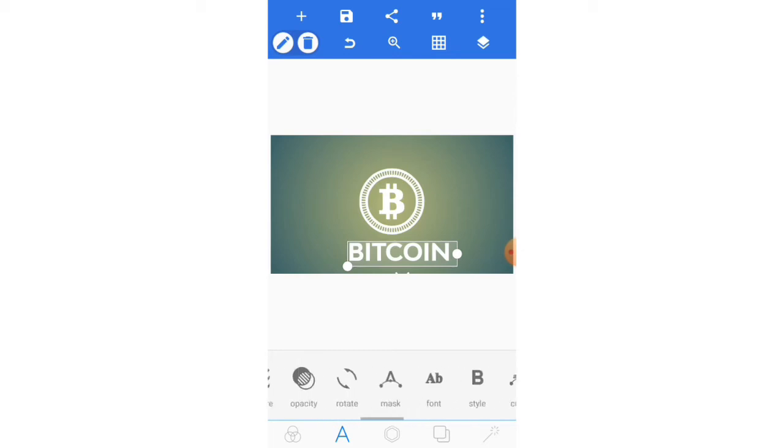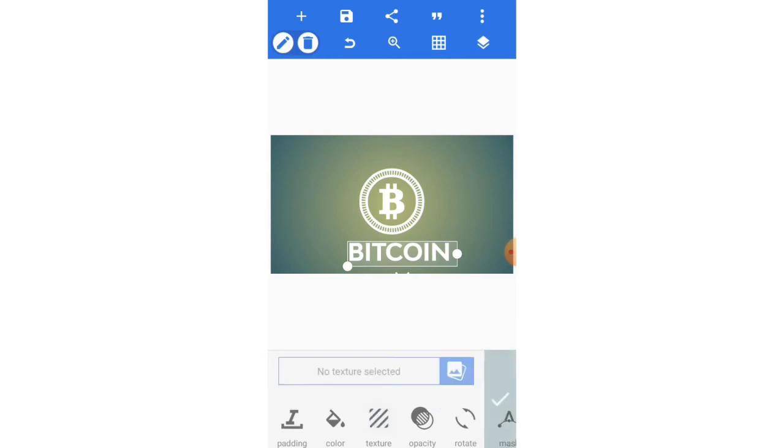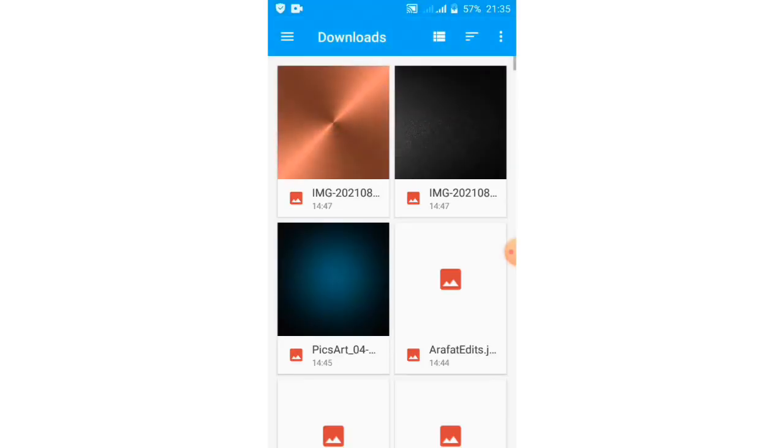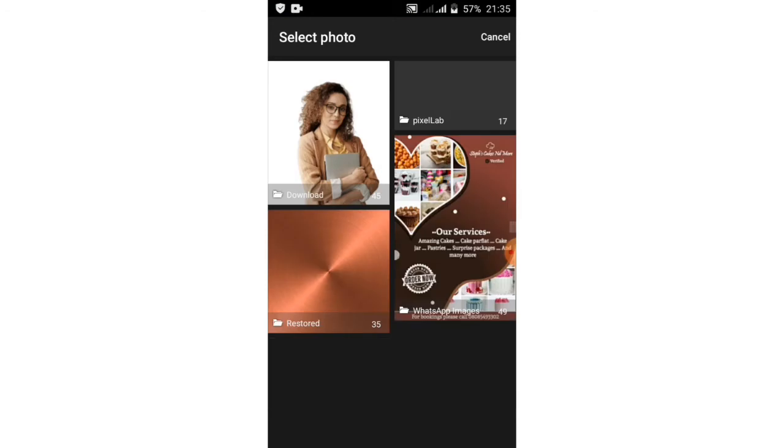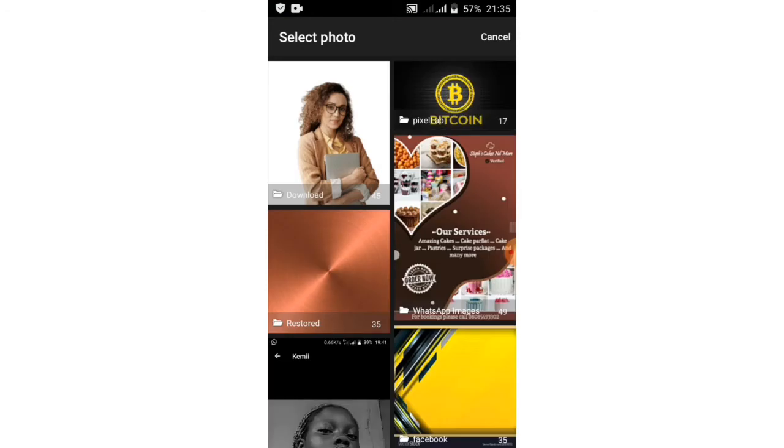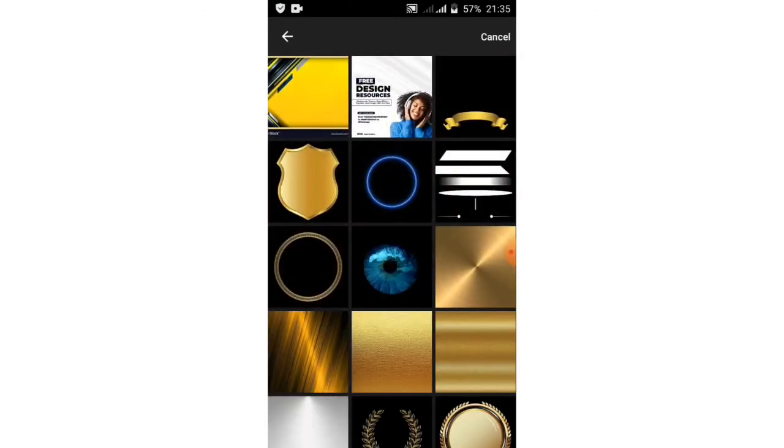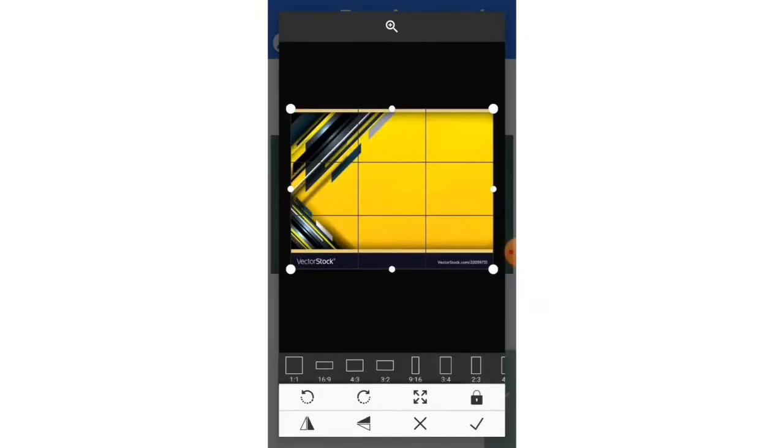Next thing is to add texture to your text. Add texture, let's go and choose a texture. I'll go to my pictures. Yeah, this particular one is what I'm gonna be using.